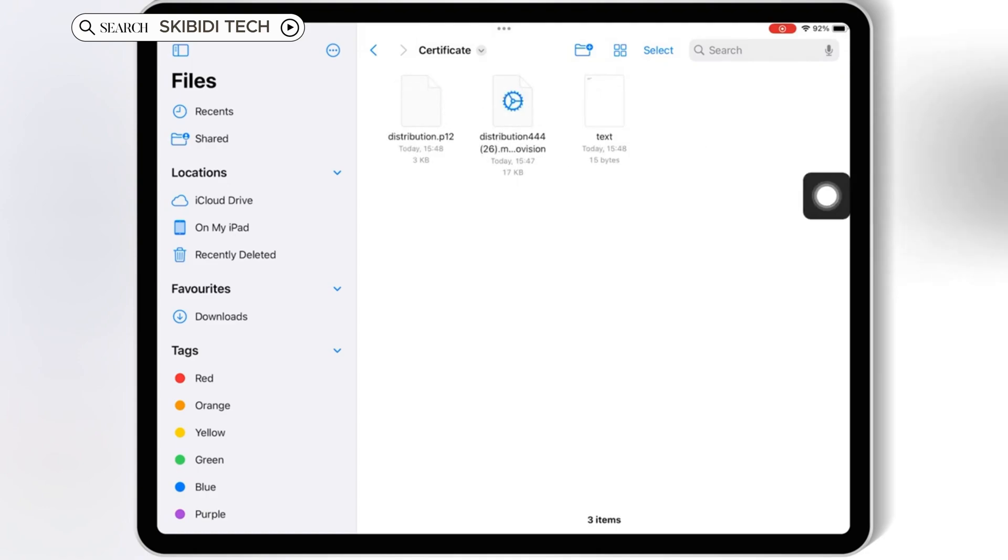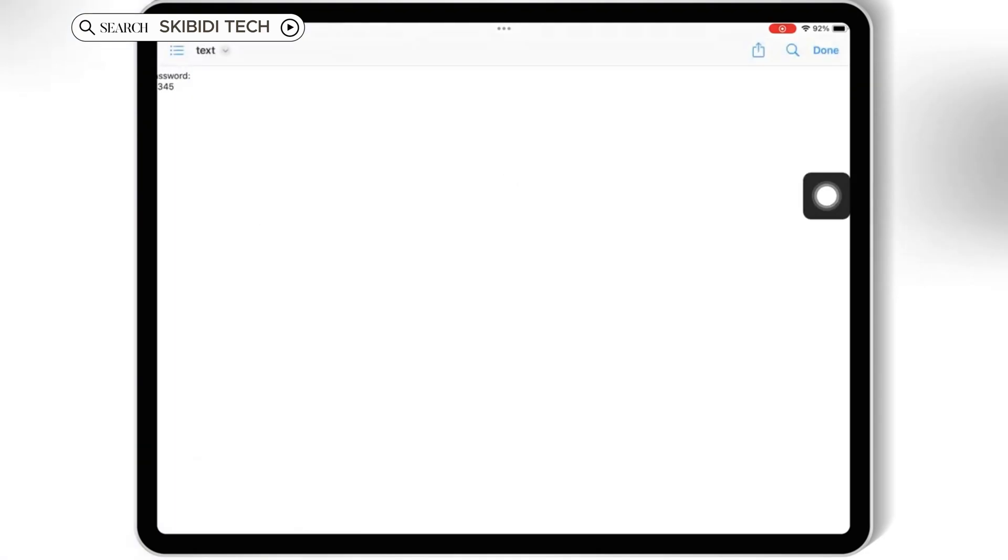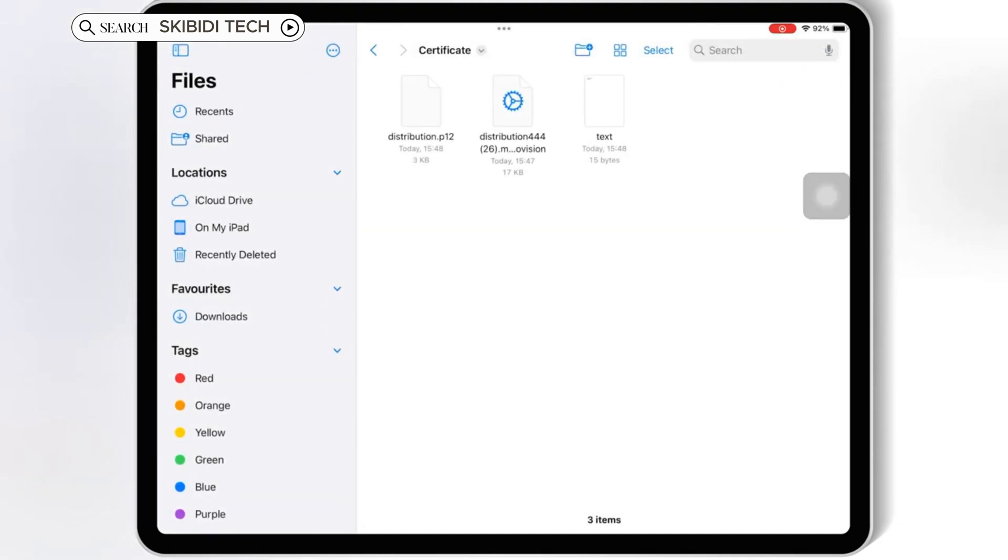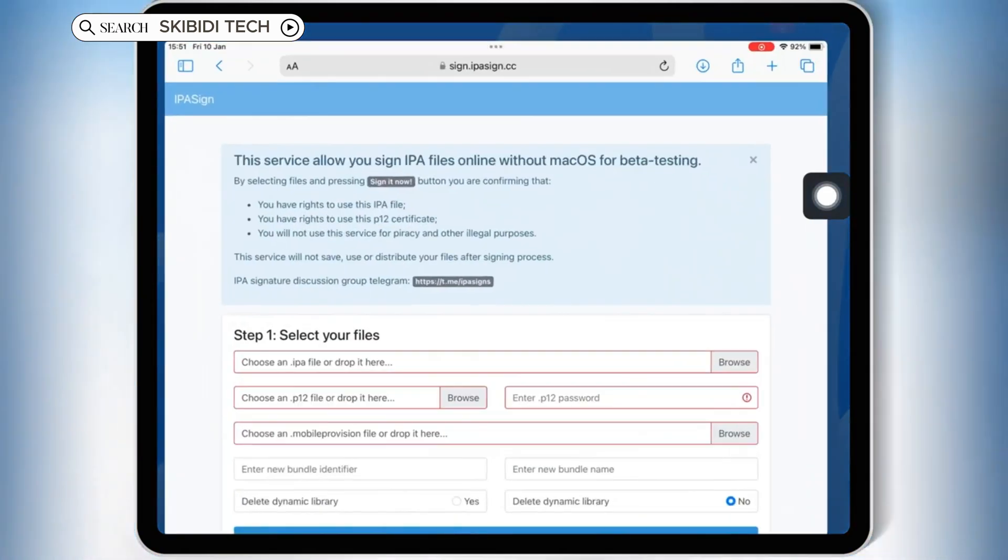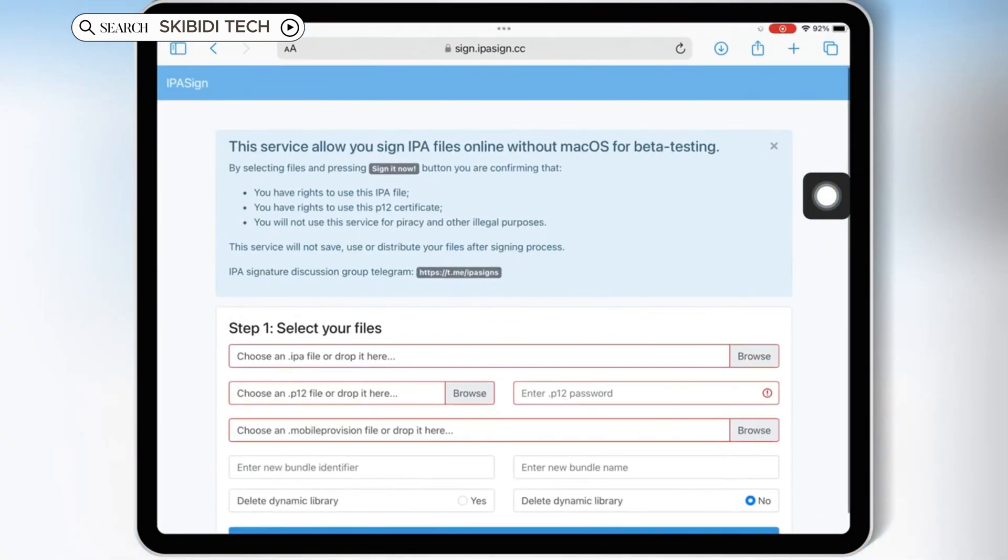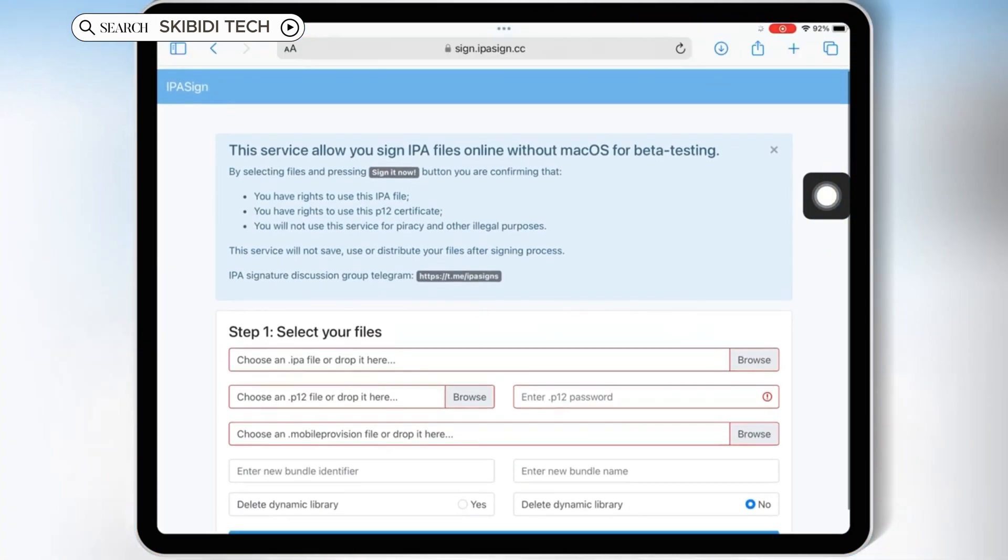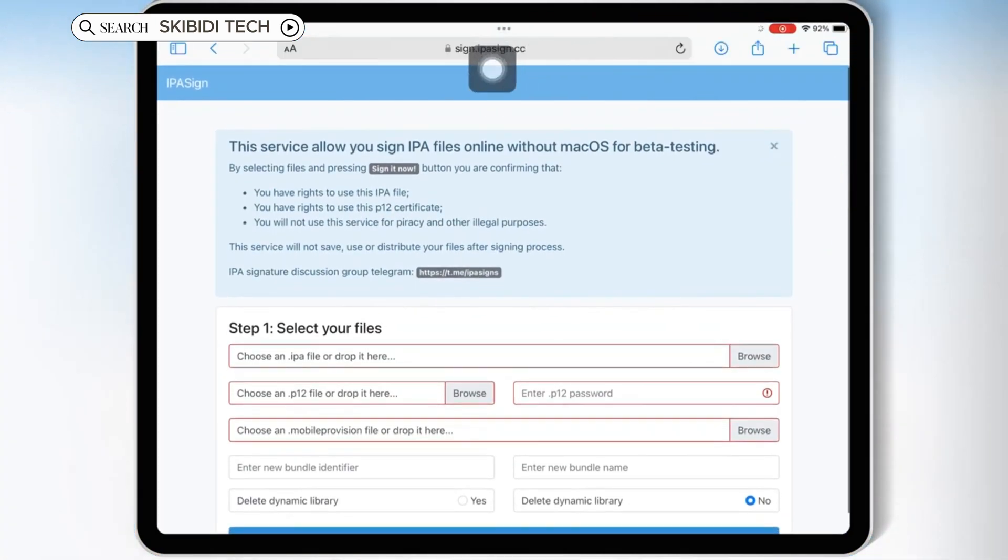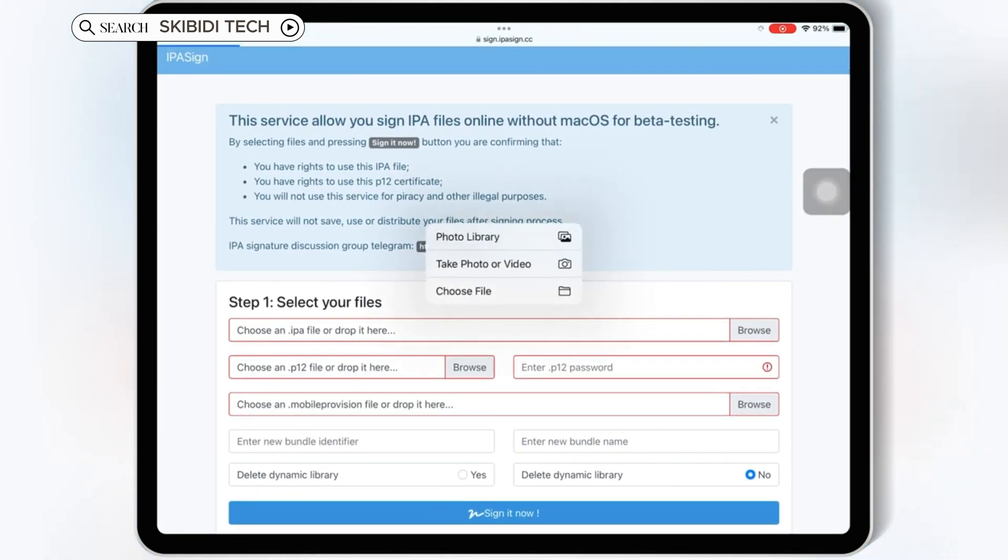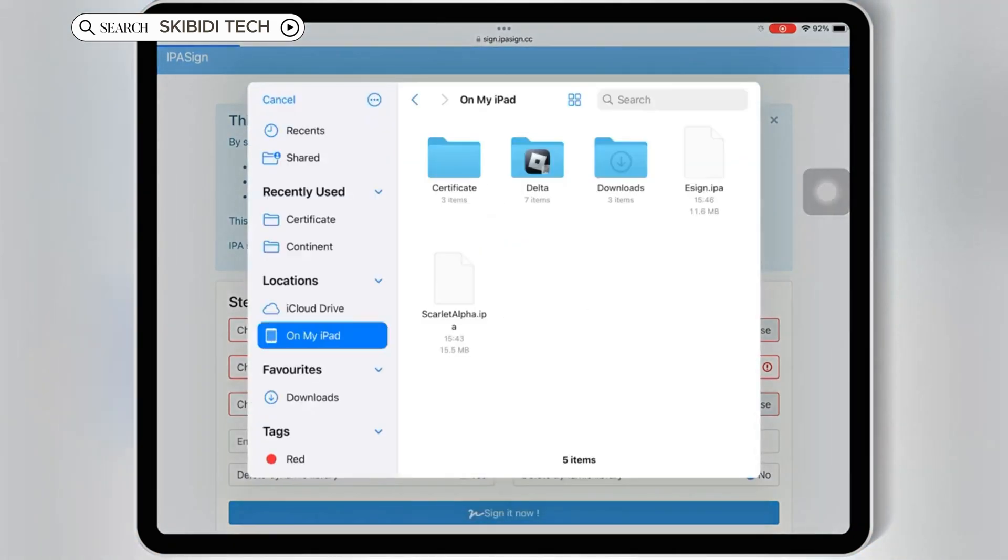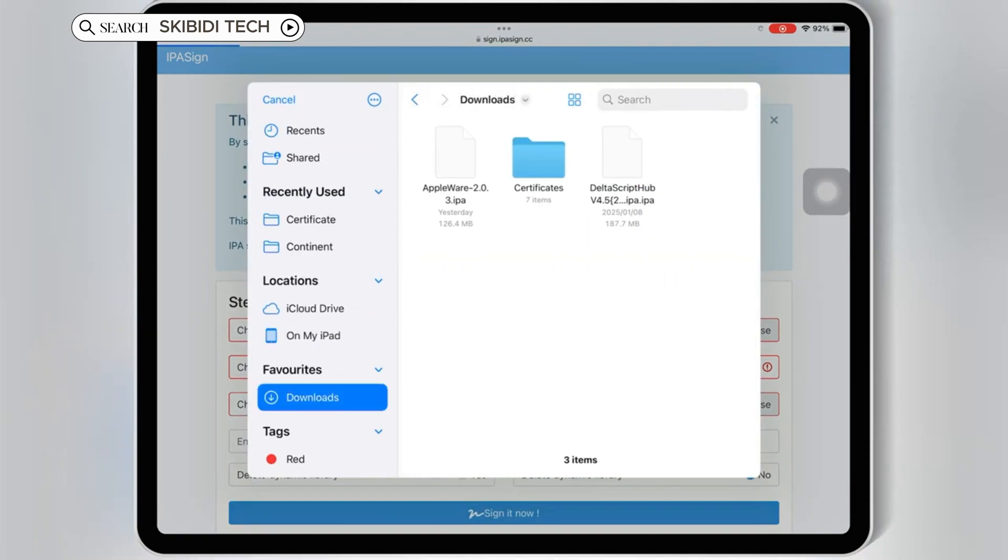Now let me show you how you can install Scarlett in your iPhone and iPad. First, simply go to the official Scarlett website and then get the Scarlett IPA file and save it in your iOS device. Then open Safari and open IPA Sign Website. Then first hit on Browse on Choose an IPA, and then hit on Choose File, and then select the Scarlett IPA.